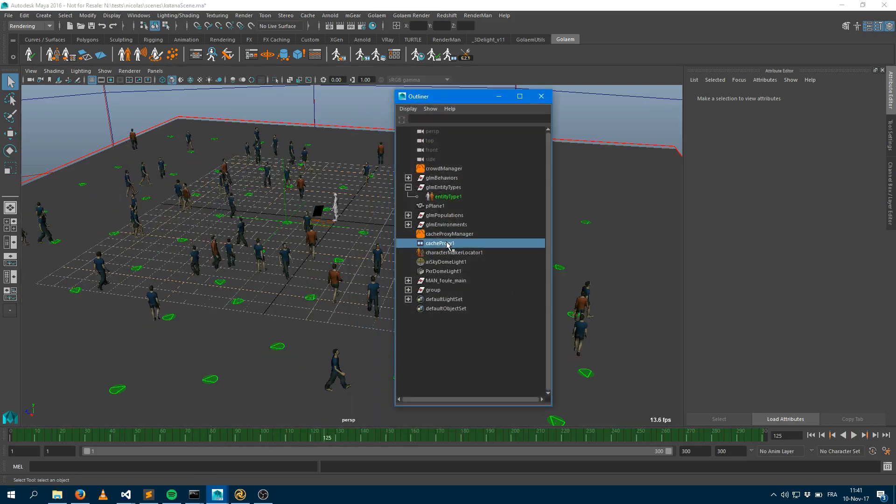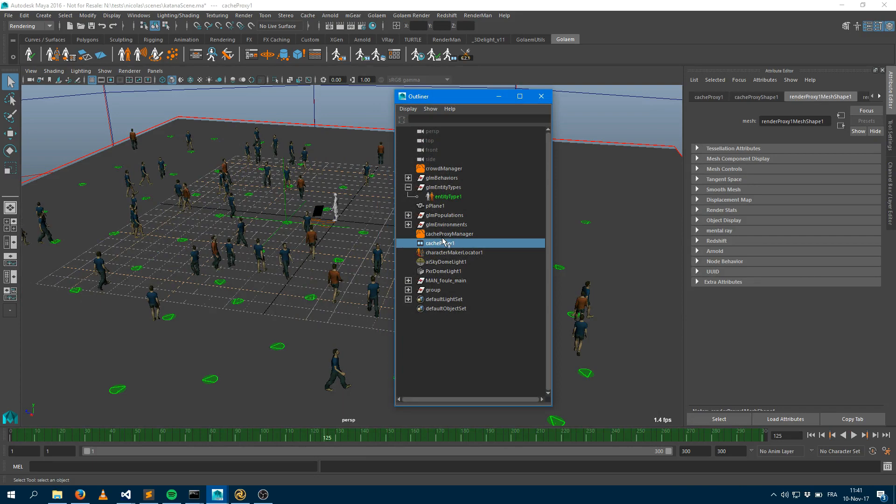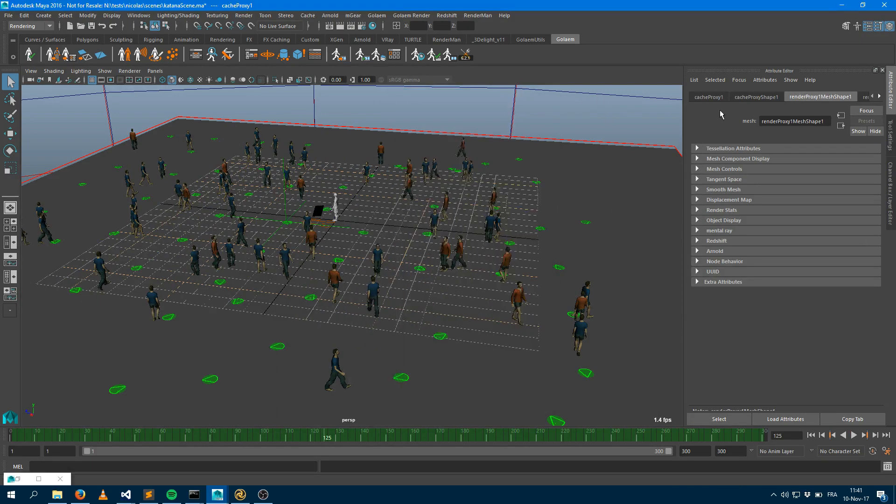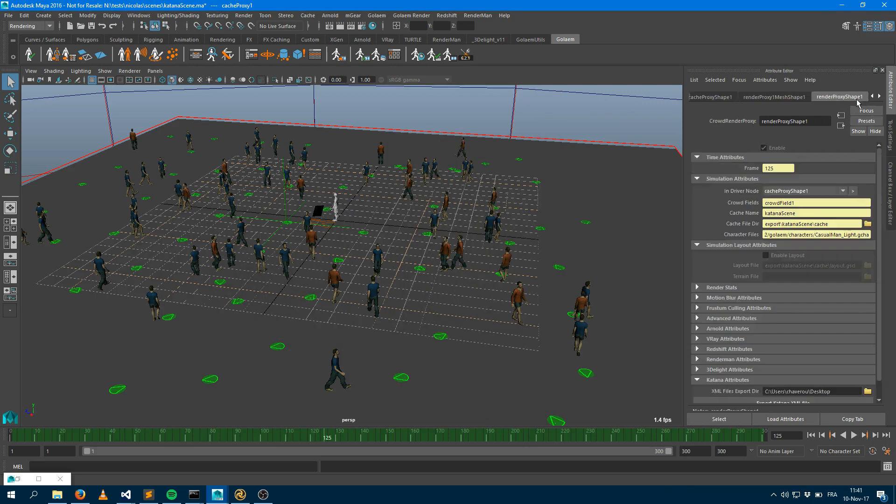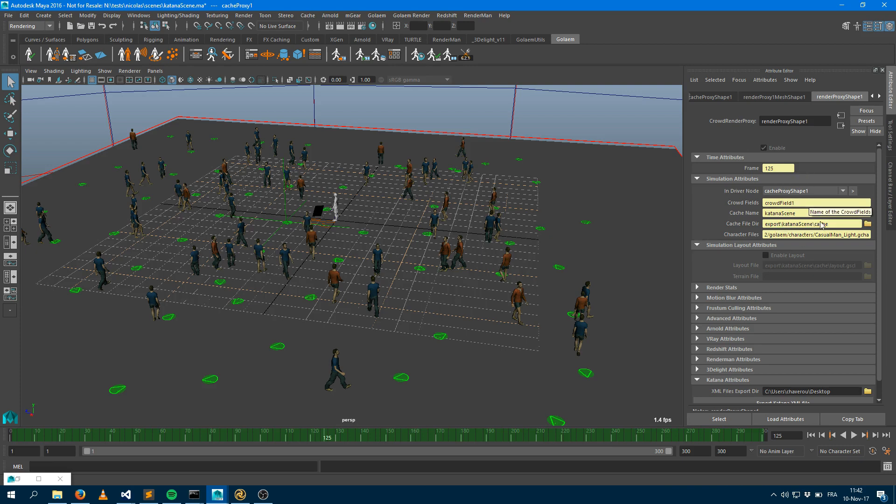When you export your scene, you end up with a Civilization Cache Proxy node and that Civilization Cache Proxy node is connected to a CrowdRender Proxy node, which handles all the parameters which will tell you what you should render. So those are the rendering parameters. So what I would like to do is bring those into Katana.